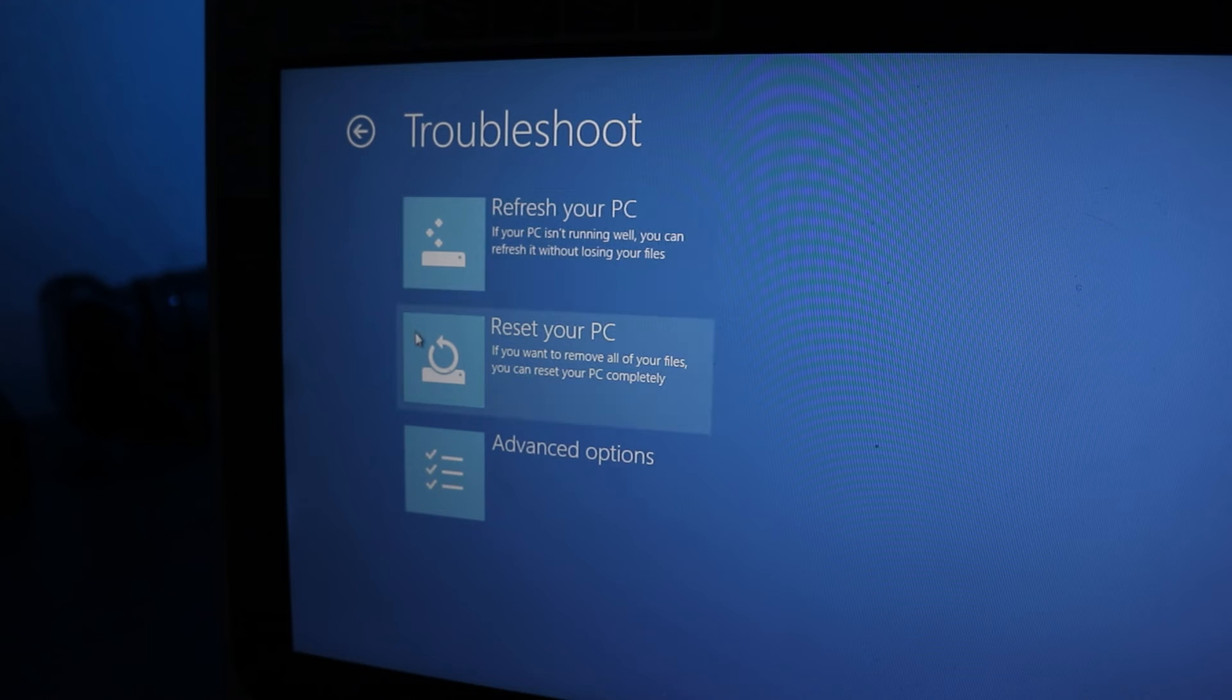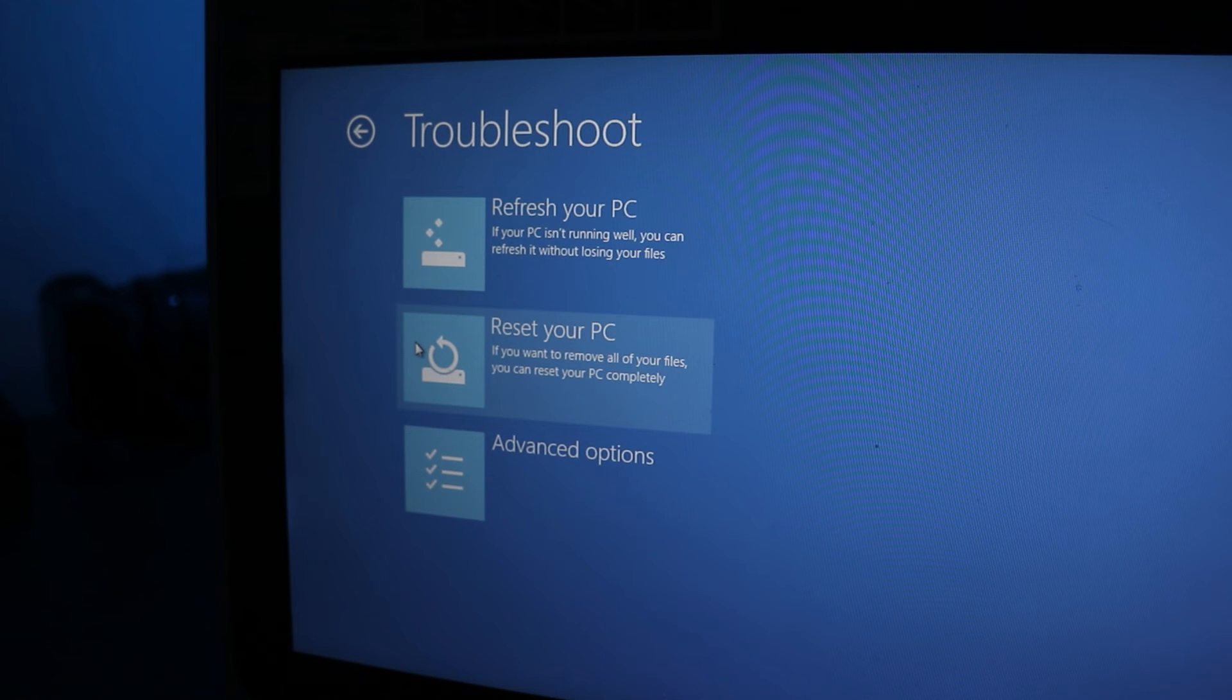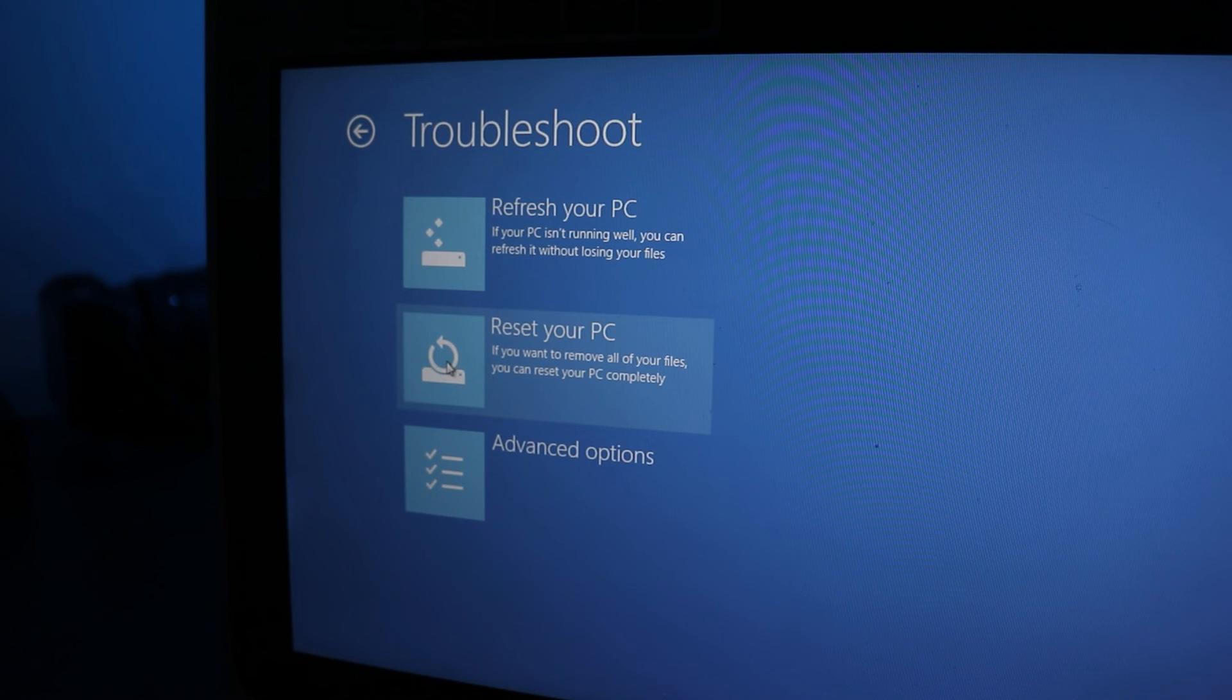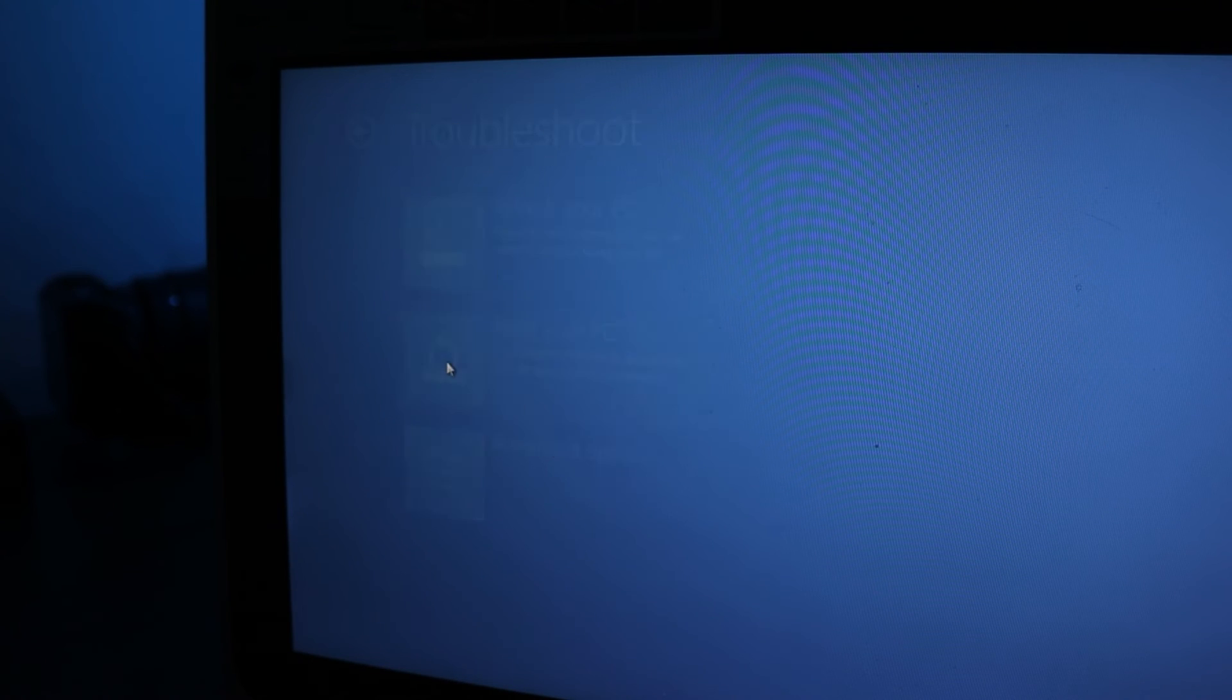Choosing Reset your PC on the other hand will delete everything on the computer and install a fresh copy of Windows. This computer should definitely have no problems after that. In my case this computer is completely non-functional so I'm going to click on Reset my computer.